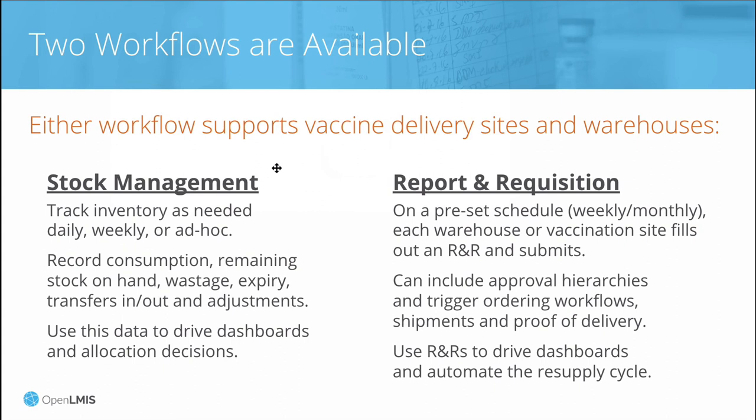We also have other demo videos showing the CCE management and other features. Basically, OpenLMIS has lots of ways to get started tracking COVID vaccines easily with the most important data points and then grow over time to fit lots of more advanced supply chain processes. Thanks.